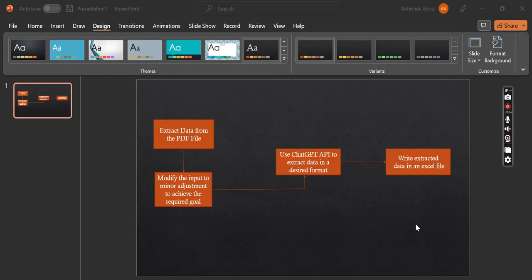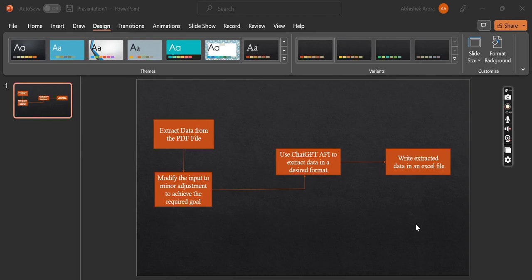Let us start our session for the day. First, we will go through the problem statement we will be implementing in this video. You have to extract data from a PDF file provided by the customer. Once extracted, you modify the input for minor adjustments, then invoke the ChatGPT API to extract data in a specified format, and finally write the extracted data to an Excel file. We will implement this using Automation Anywhere A360.